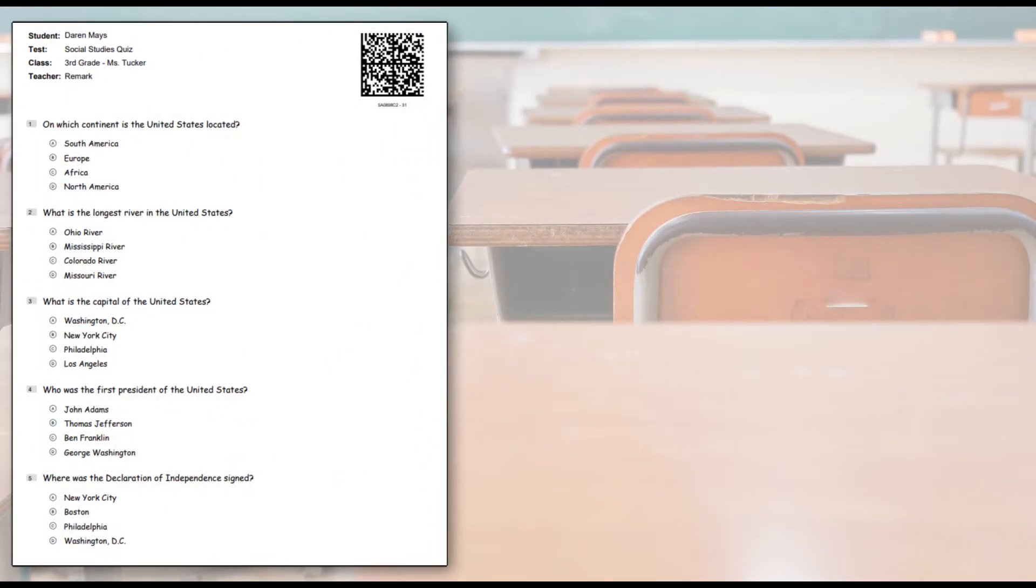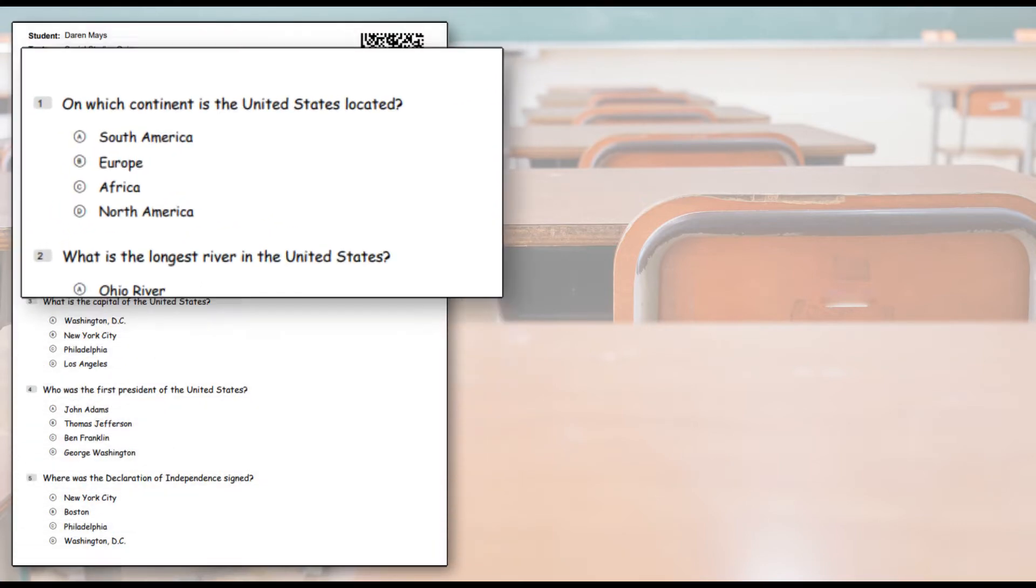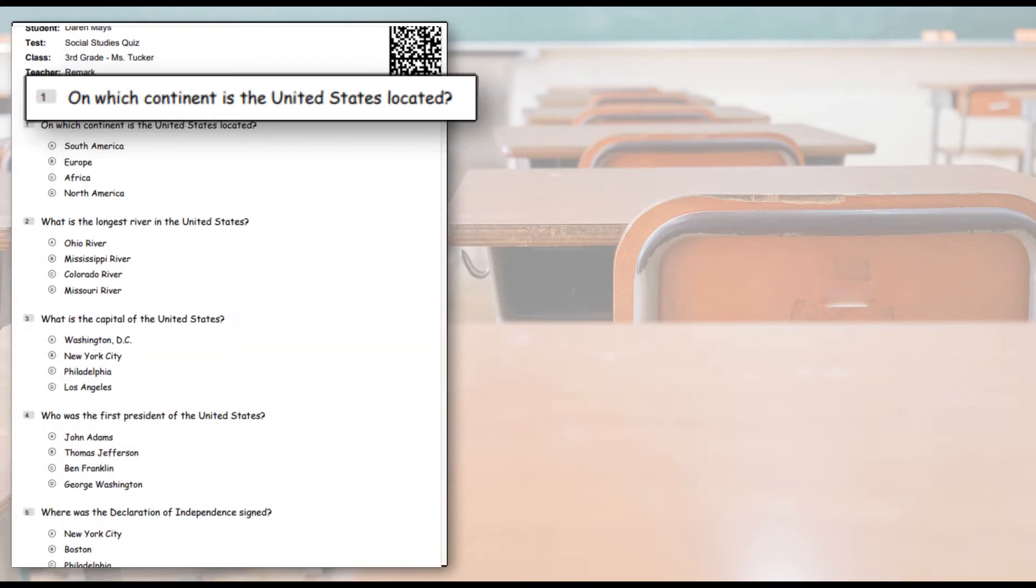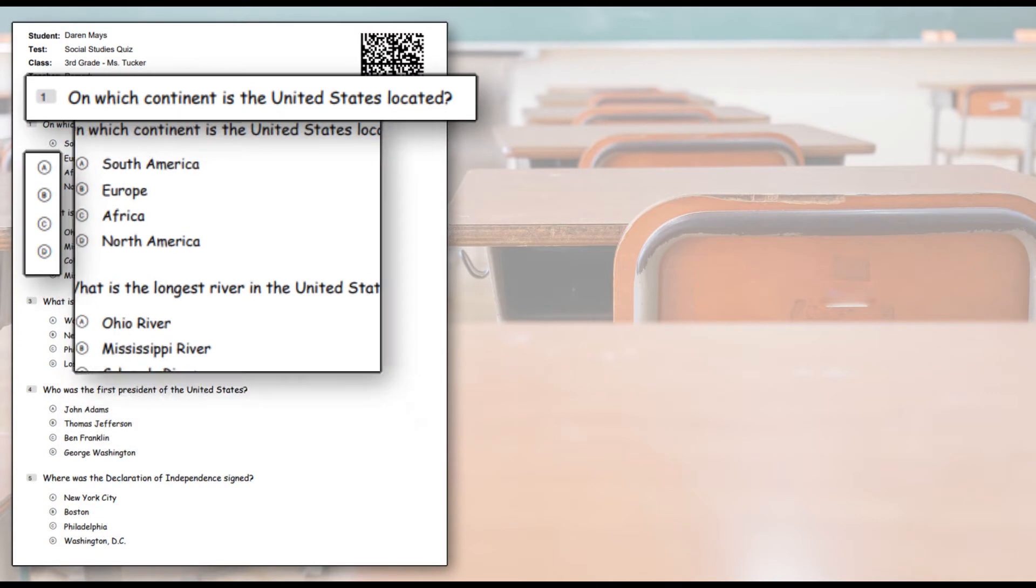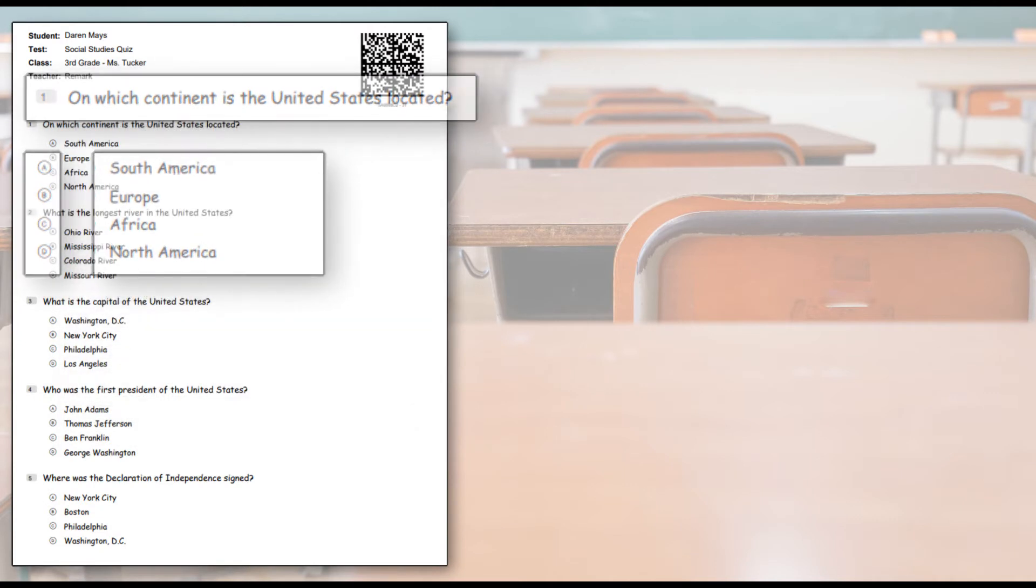Remark Test Grading Cloud allows teachers to create their assessment in one document, including question text, answer bubbles, and answer choice text.